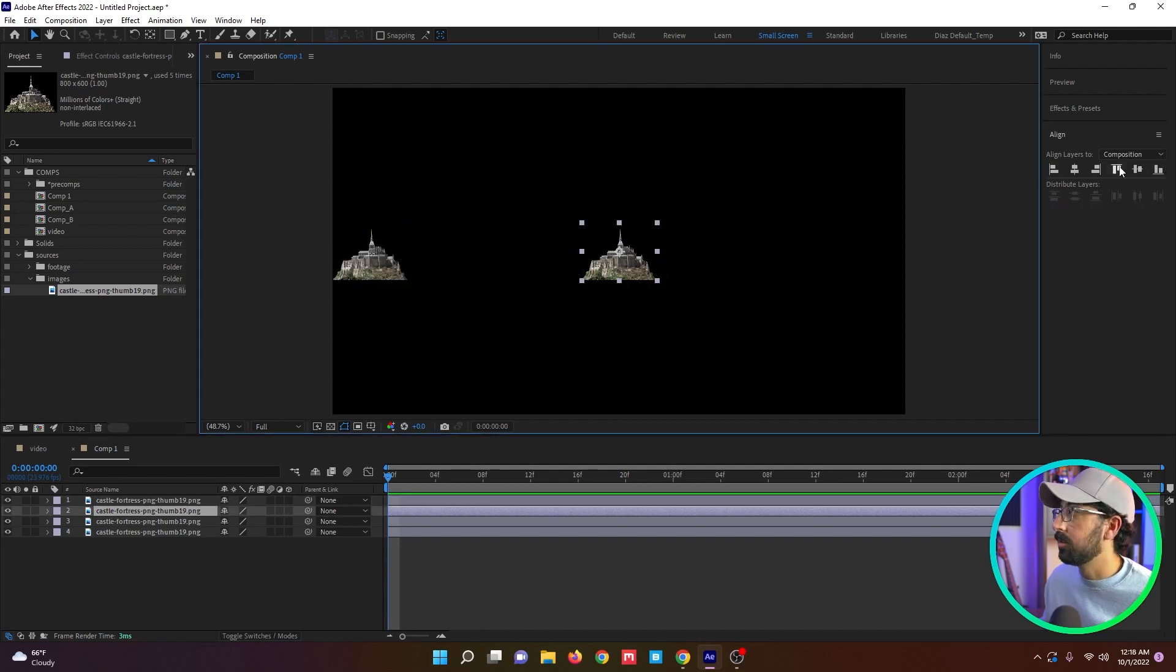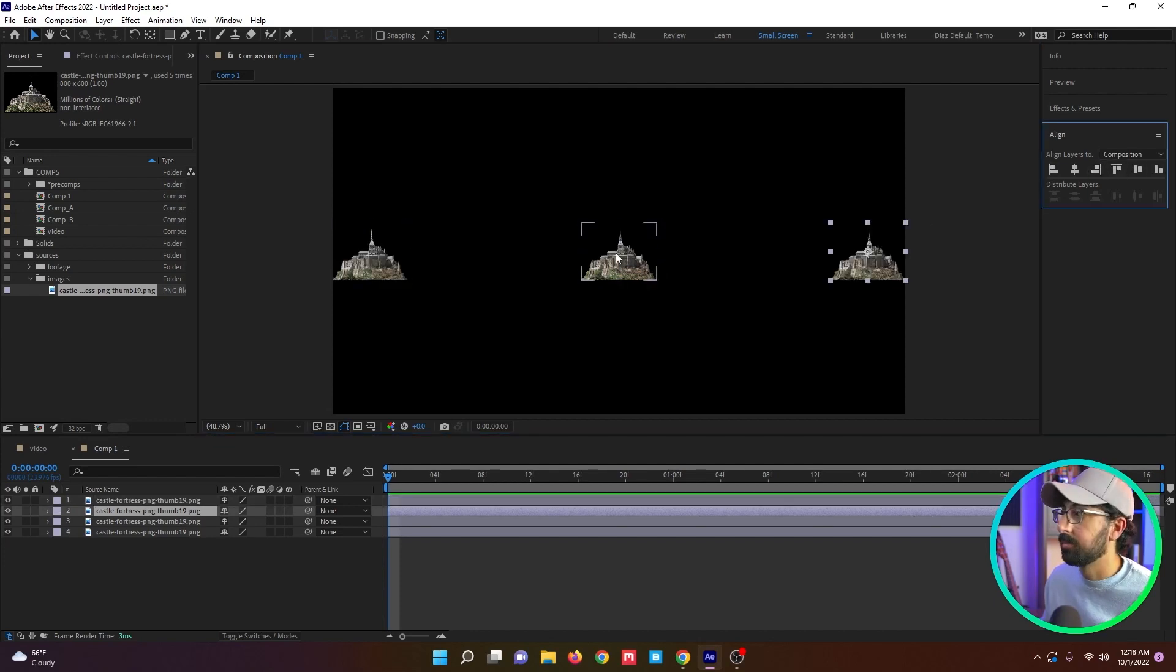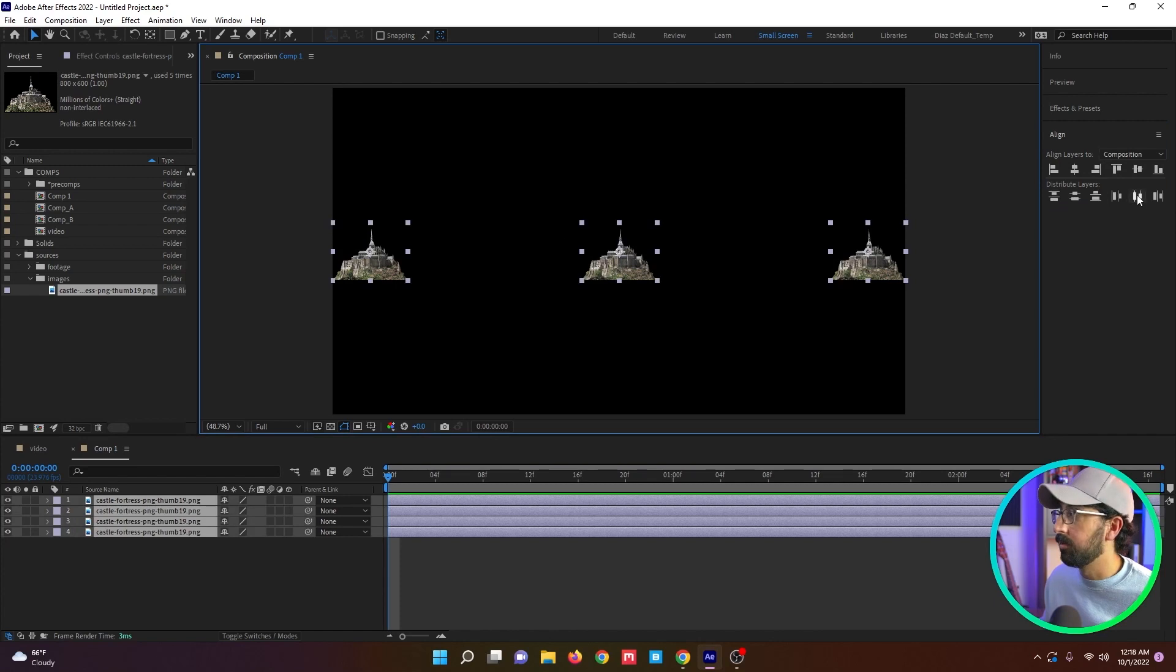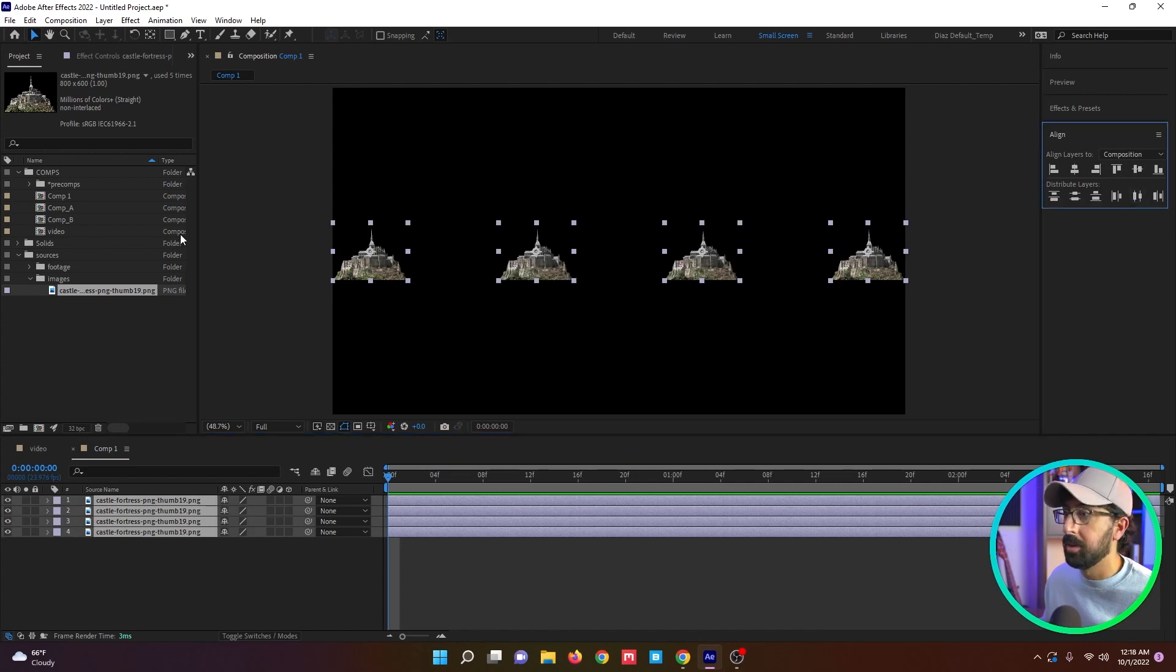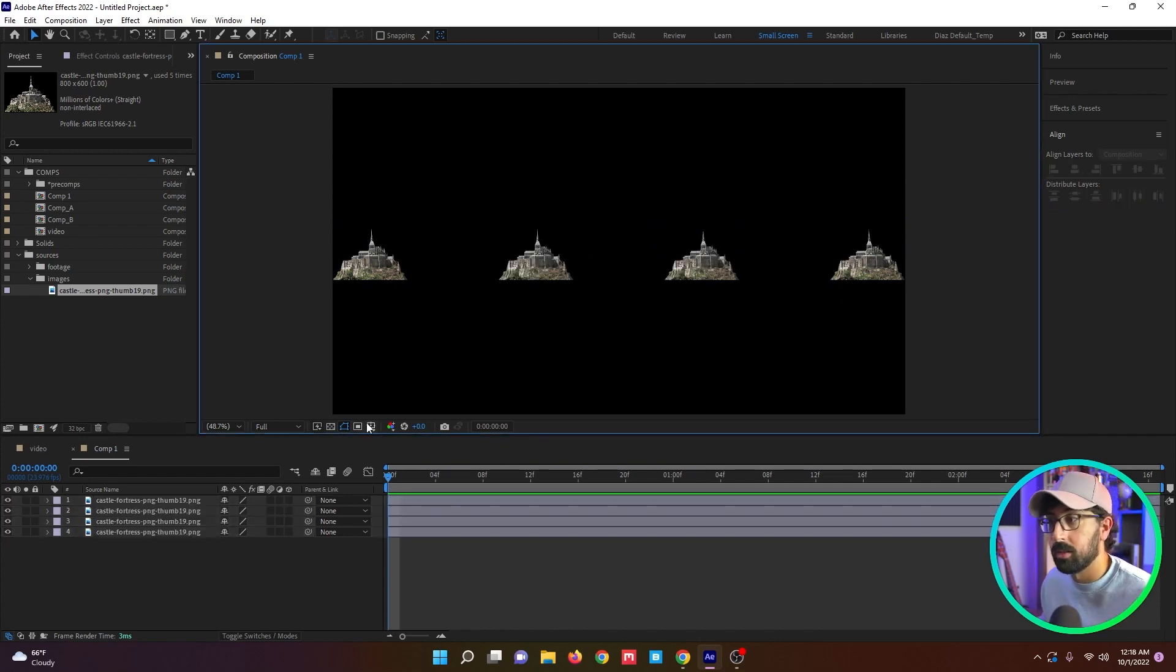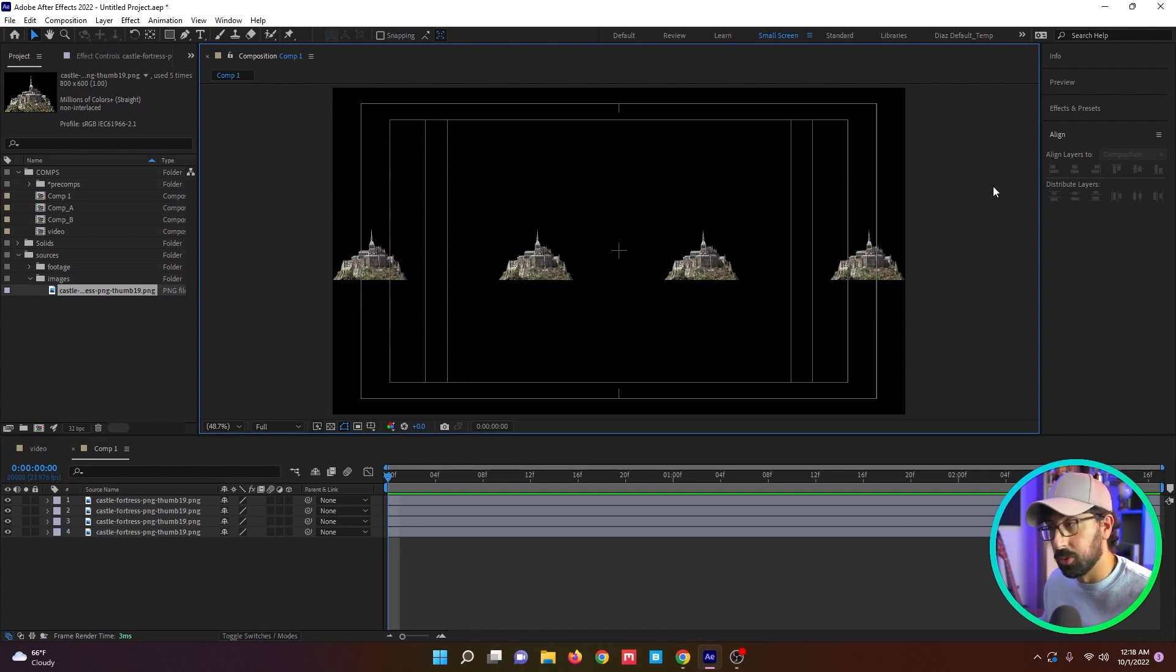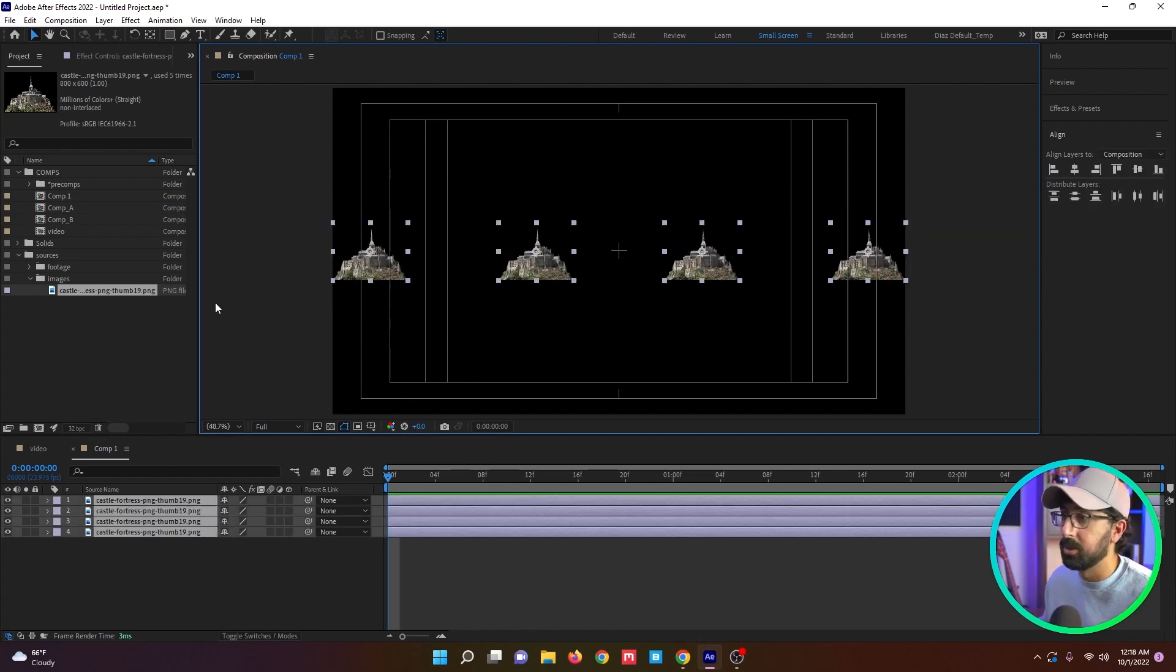You can align them to the selection or the composition, whatever floats your boat. I can select all of these and distribute them and now I have an even distribution across the entire comp that I know for a fact is accurate. Really fun tool. Really enjoy using that one.